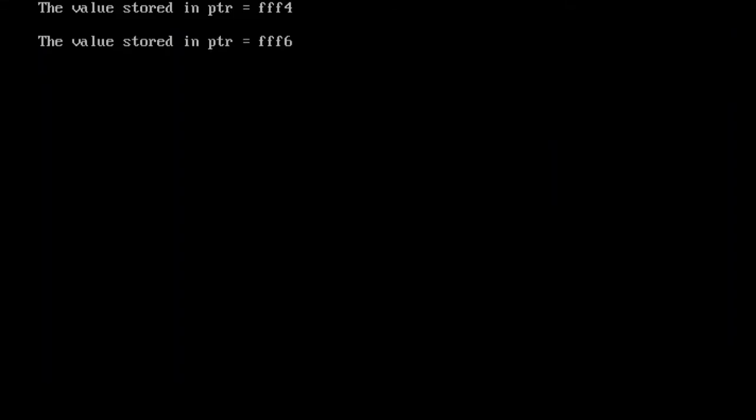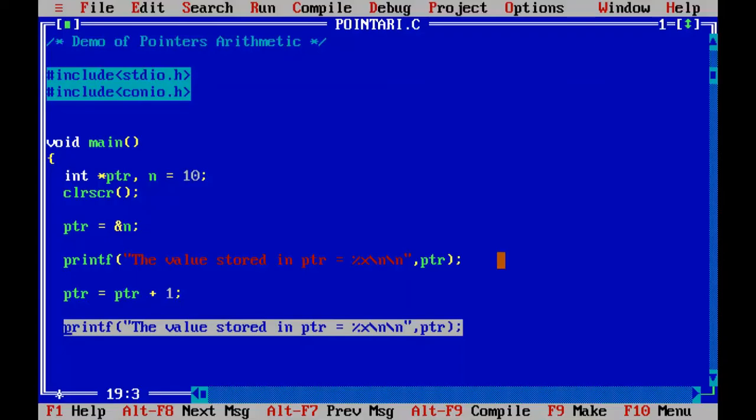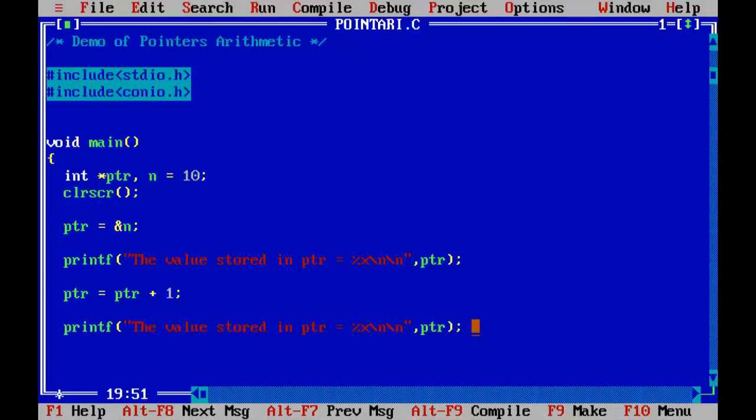So the value stored in PTR is triple F4. Next time it is triple F6. So that means it moved to the next location because it is integer type. So it has to move two bytes away from the current location.